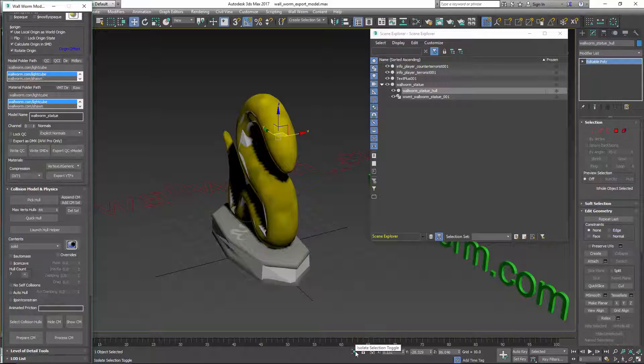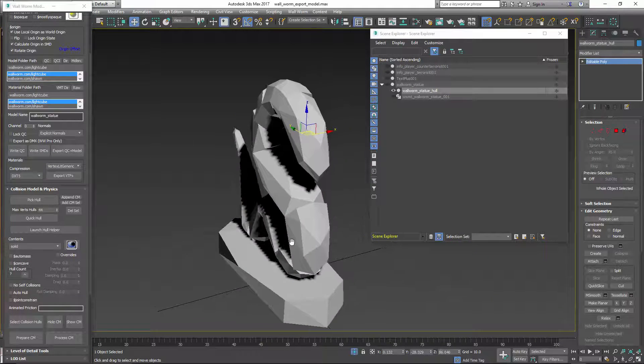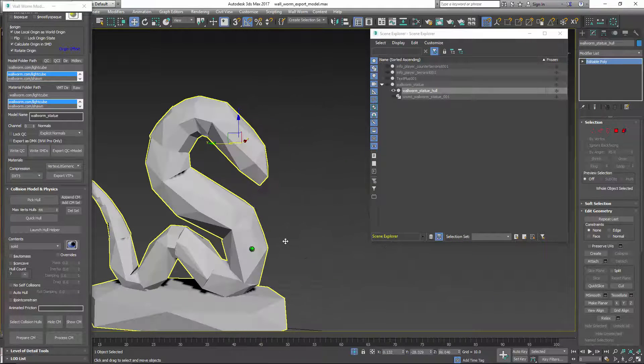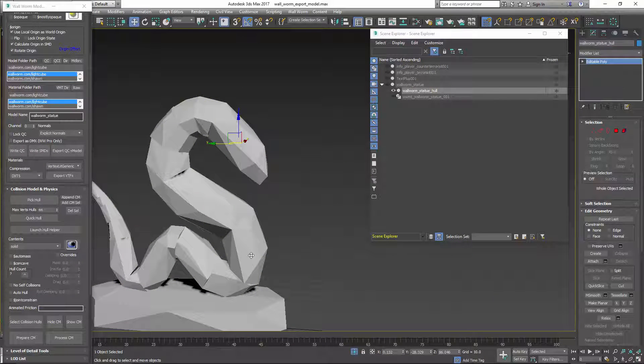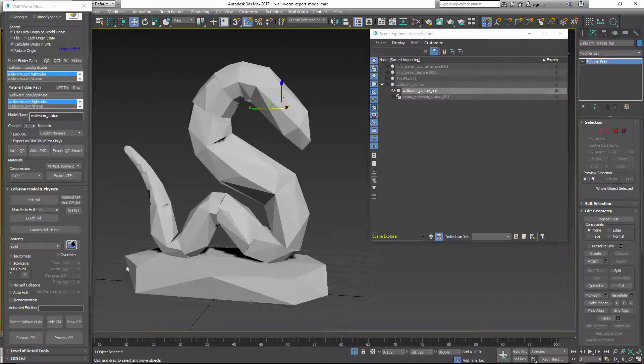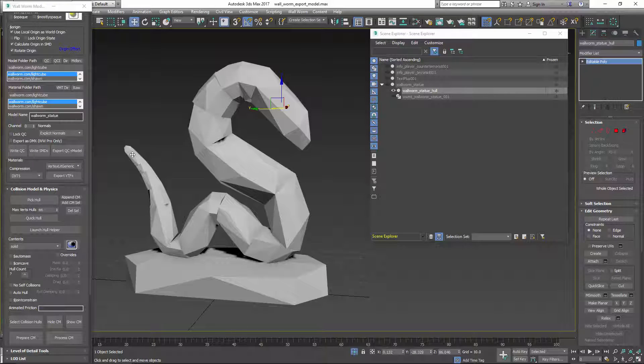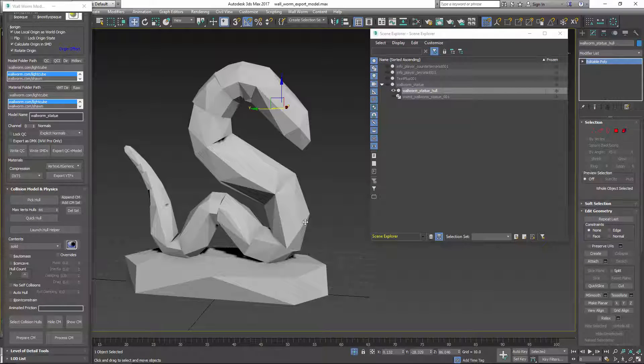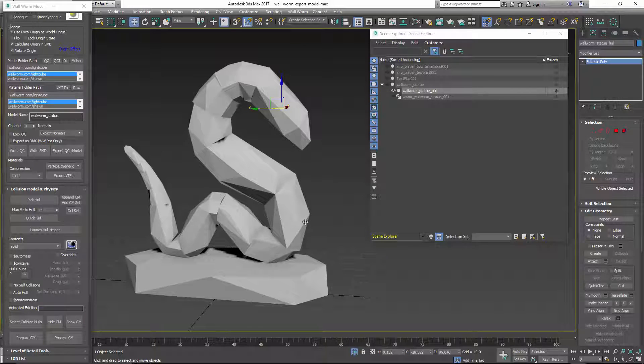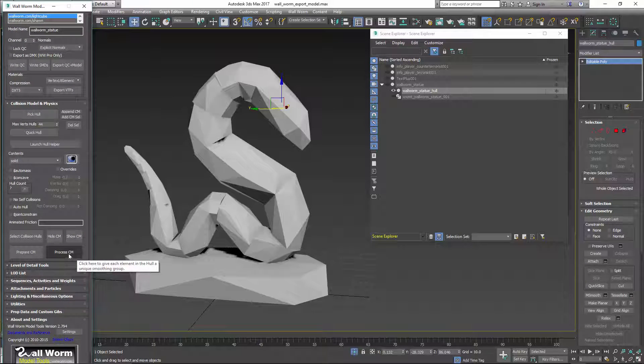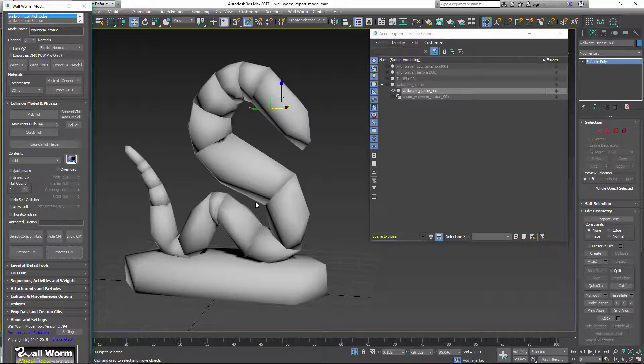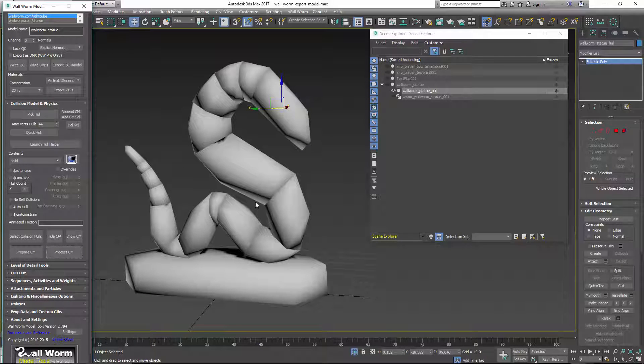Now this is kind of important. I'm going to isolate the hull selection. Notice how the faces are all, there's no smoothing. It's very important if you have a collision hull that's like this, that the smoothing groups is set up correctly or you will not get a correct collision hull. There's a convenient function in Wallworm that you can automatically smooth that for you. If you hit this Process CM button, it will apply all the smoothing you need for your collision hull to be exported correctly.